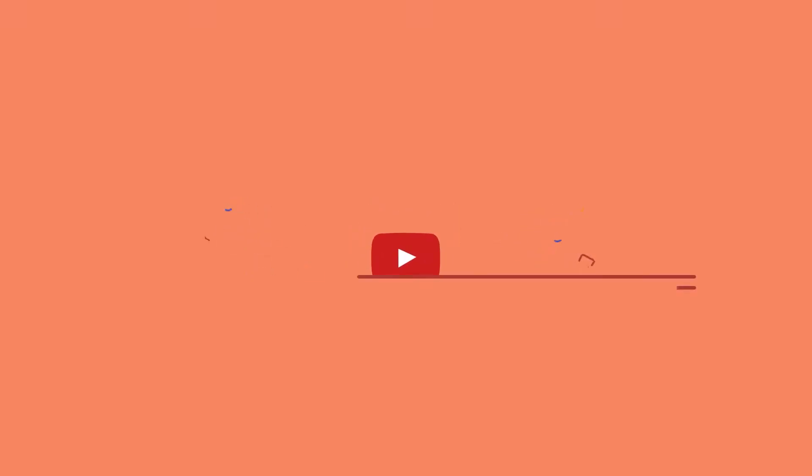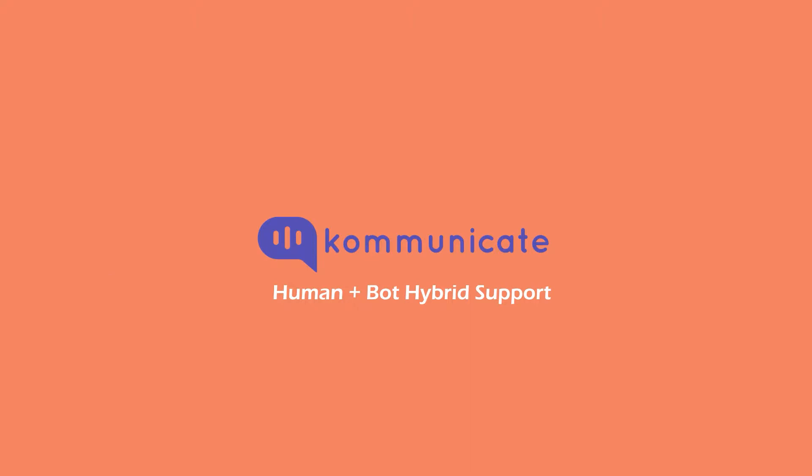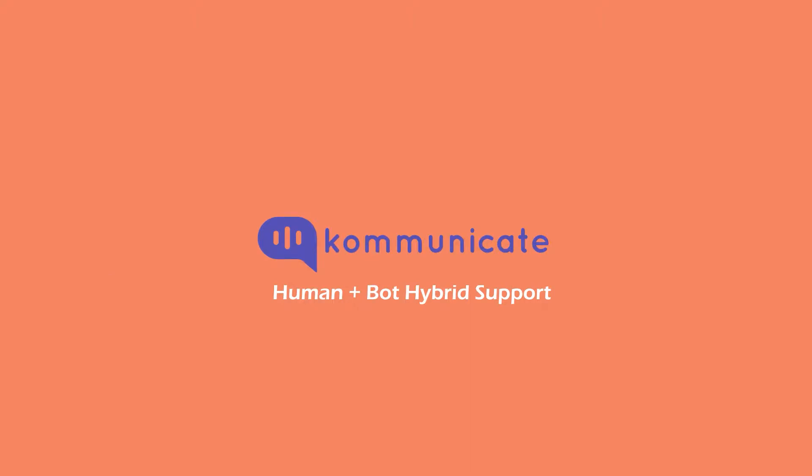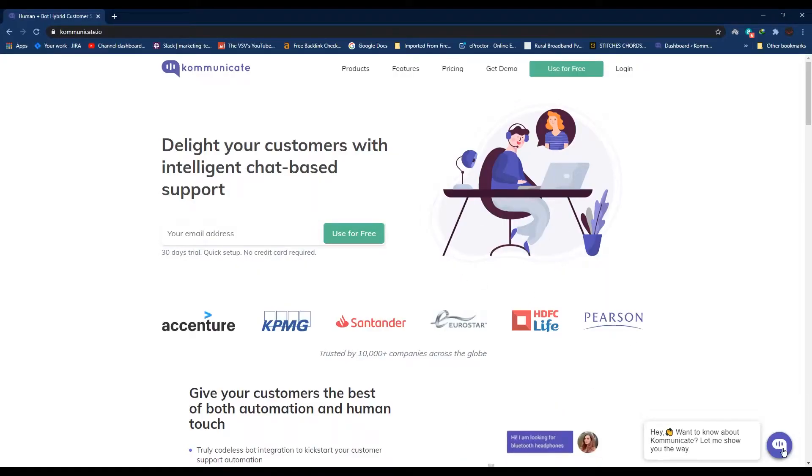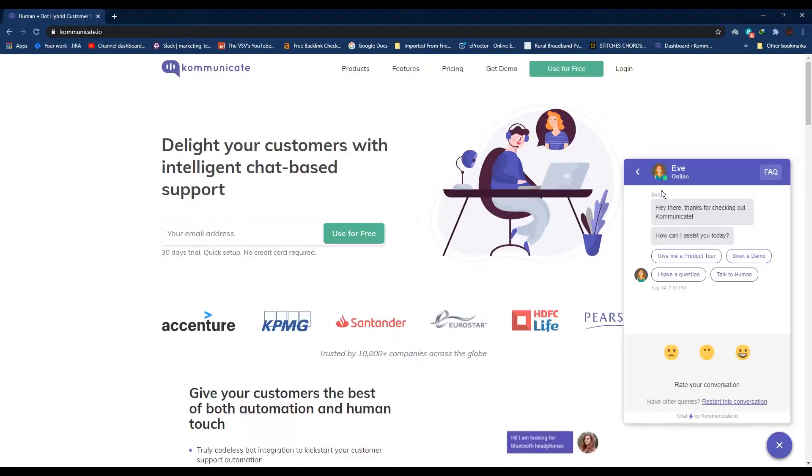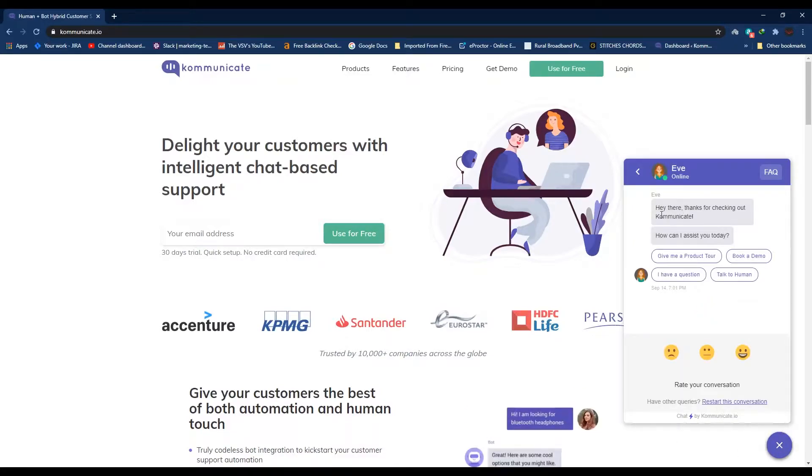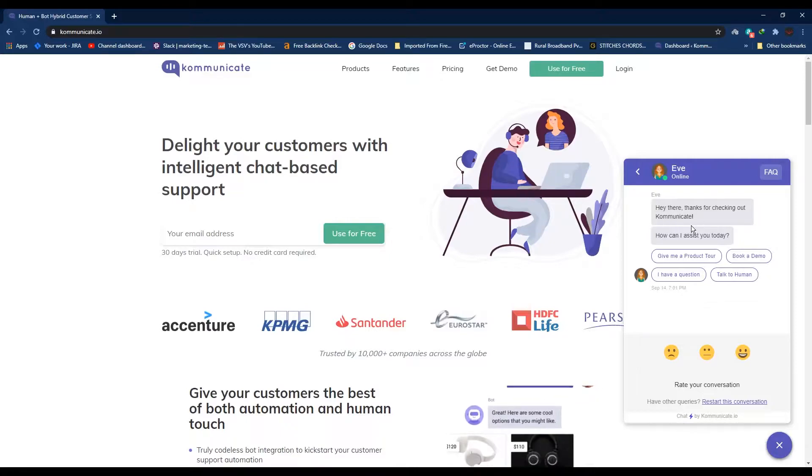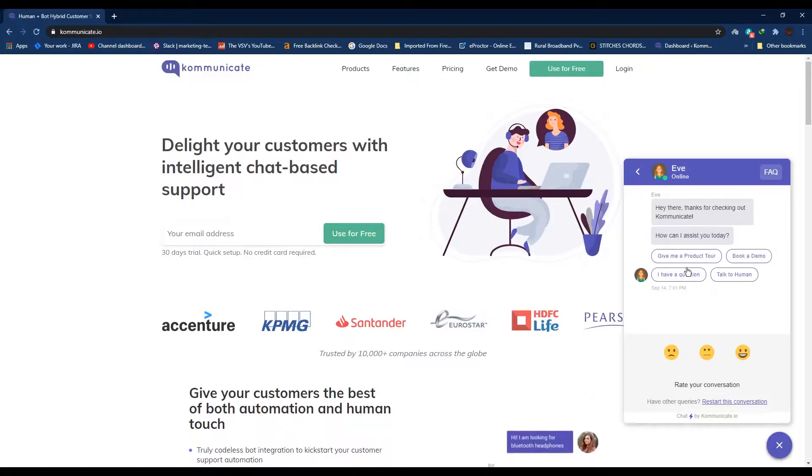But first, let's take a look at Eve, which is our bot that we've created using our own bot builder tool, Compose. Made from Compose and deployed using Kommunicate, human to bot handoff, all in a single platform. So guys, here is our website and this is a chat widget.